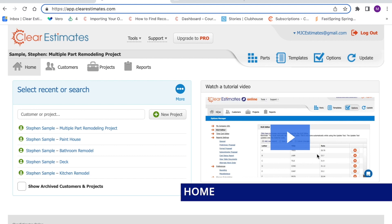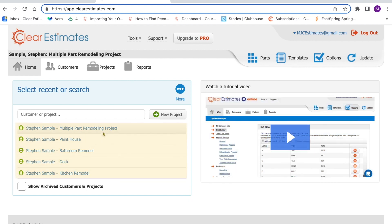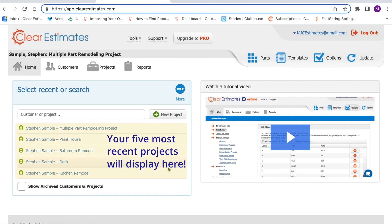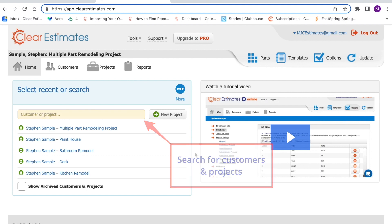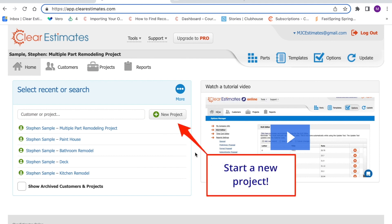This is the first place you're taken after you log into the software. Here on the home page, you're going to see five sample projects listed in your account. You can click the titles of these sample projects to open up the project and take a look at how it's set up. Once you've created a few projects, you'll see your own five most recent projects listed here instead. Just above, you'll see a search bar where you can search for customers or projects. Just to the right, you'll see the New Project button — when you're ready to start your first project, just click New Project.